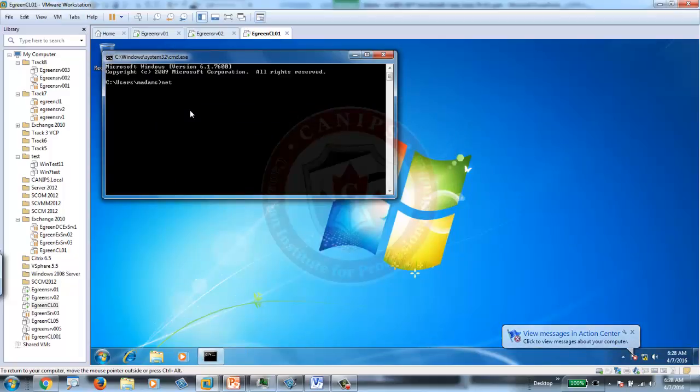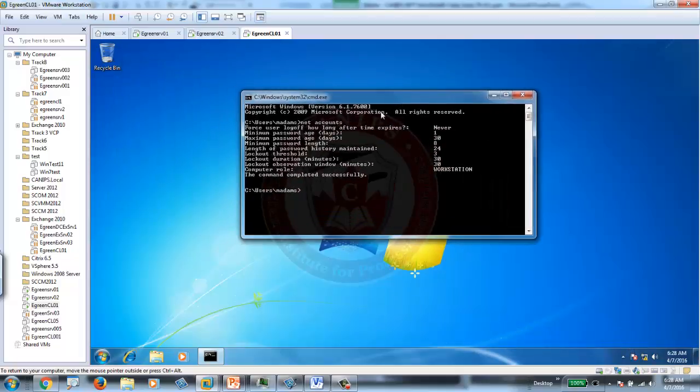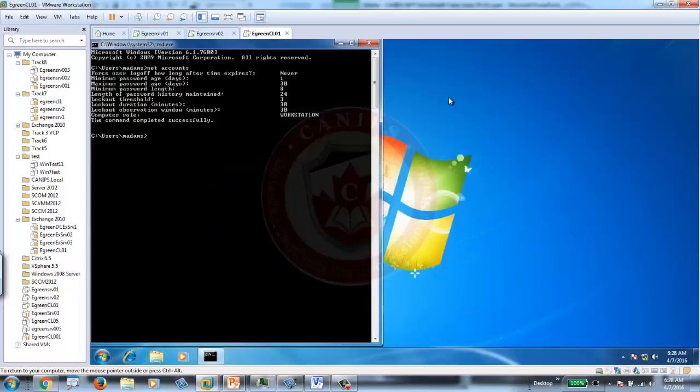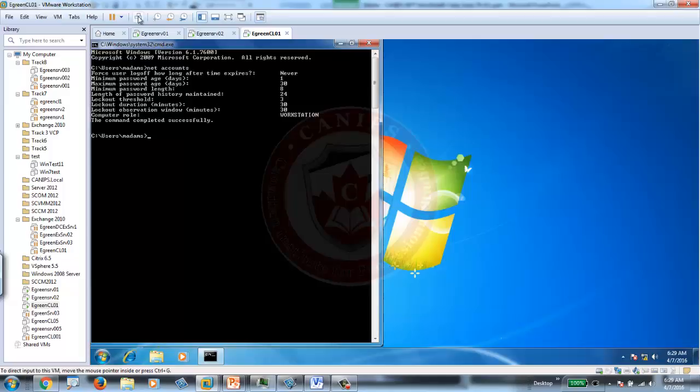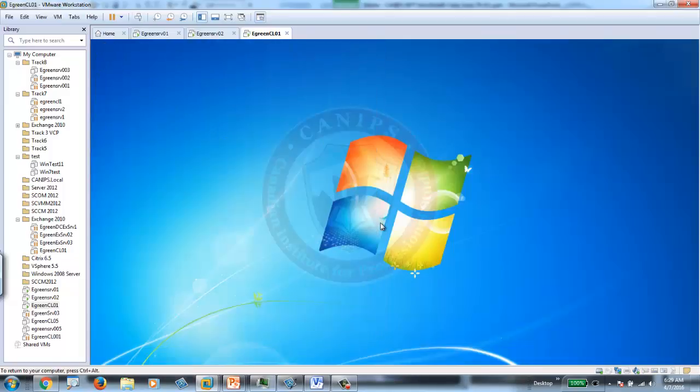And now here I just want to verify the account settings. Here it is showing the lockout. Now the lockout threshold is set to 3, and the lockout duration is 30. Now let's try that. The policy is applied. Let's log out.